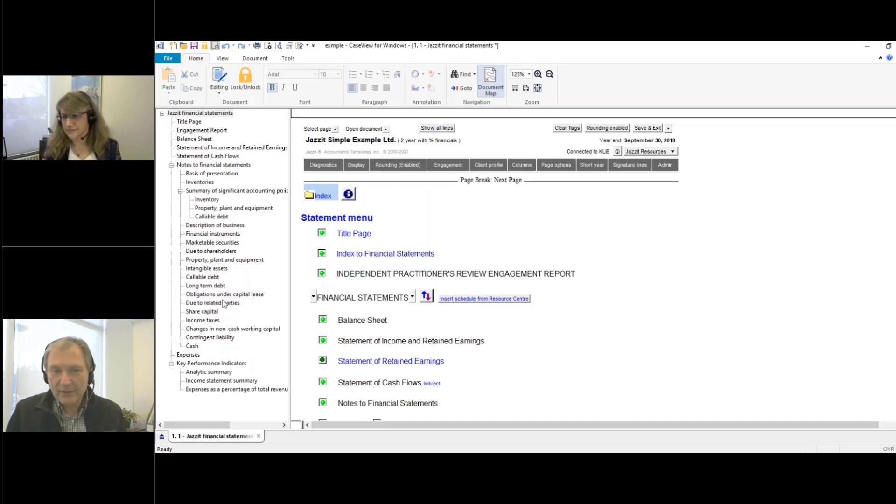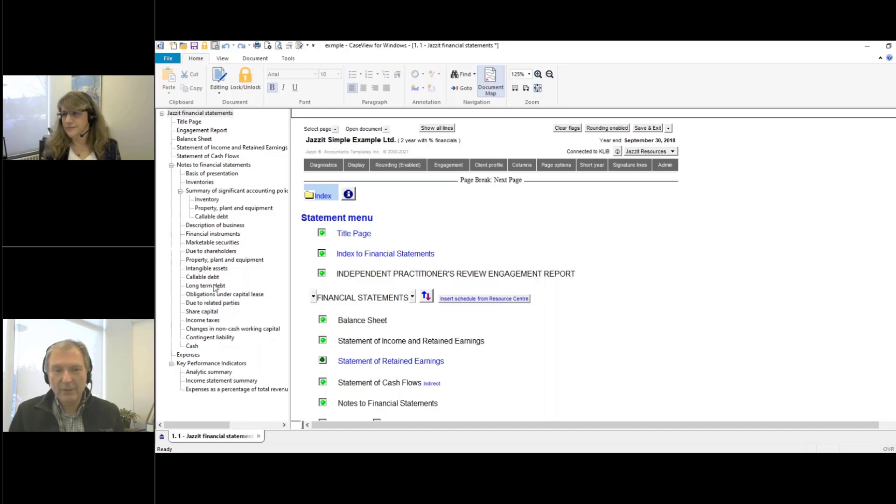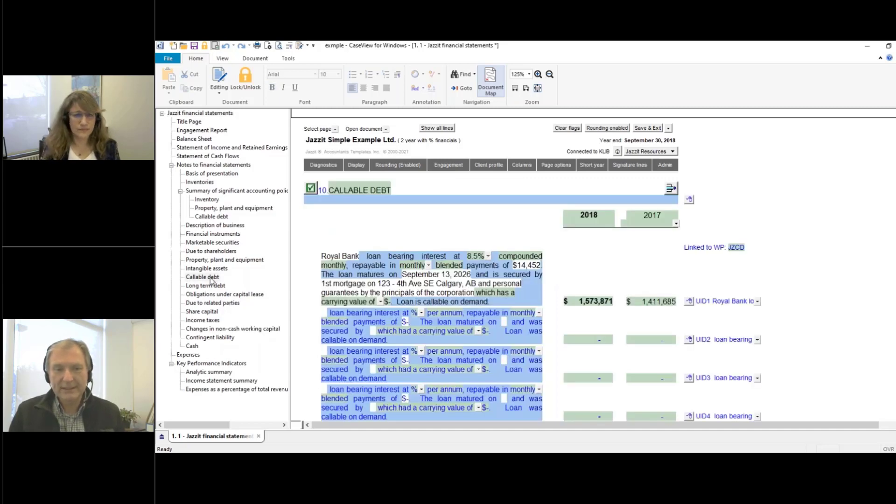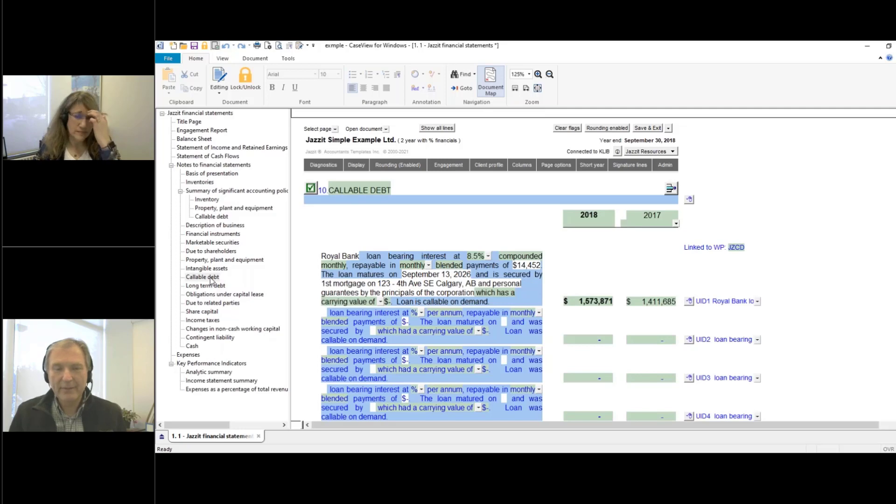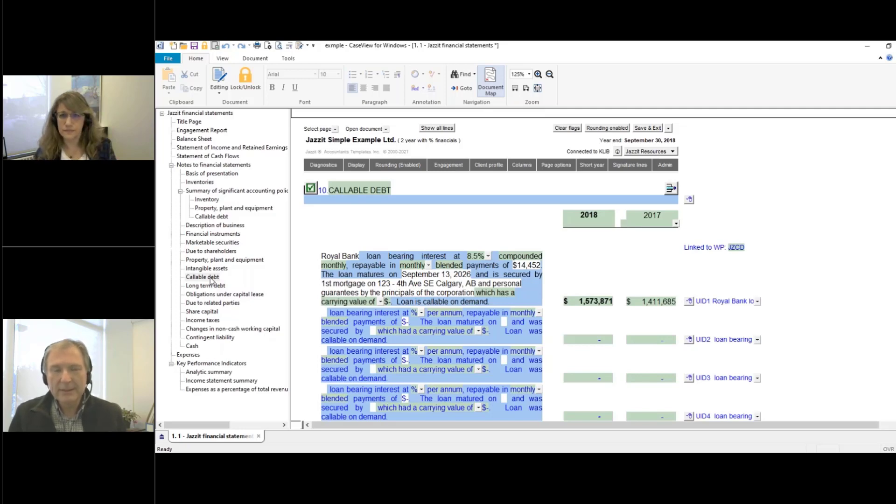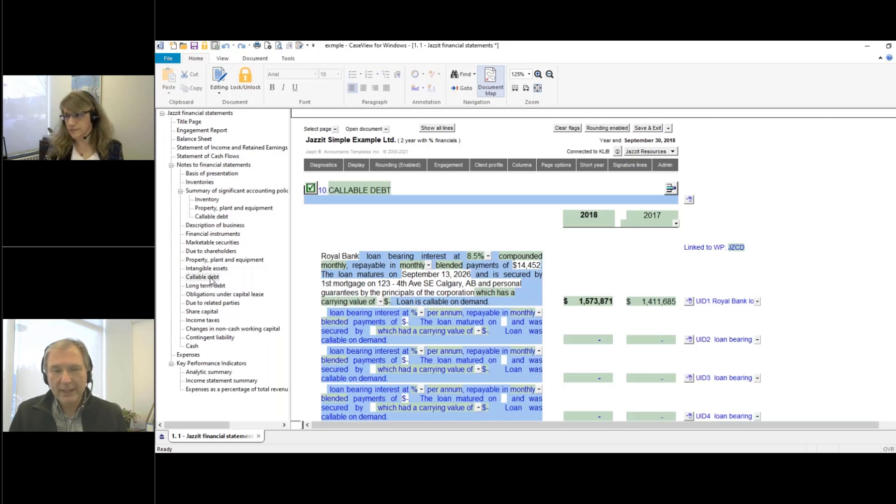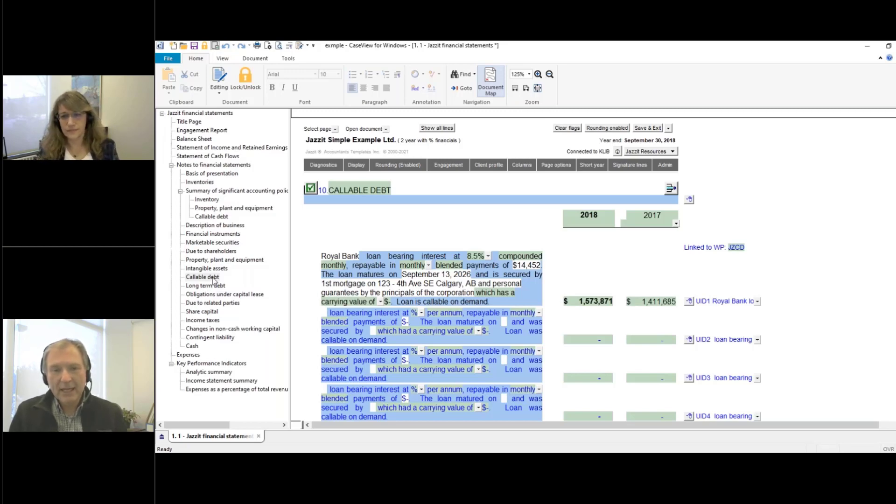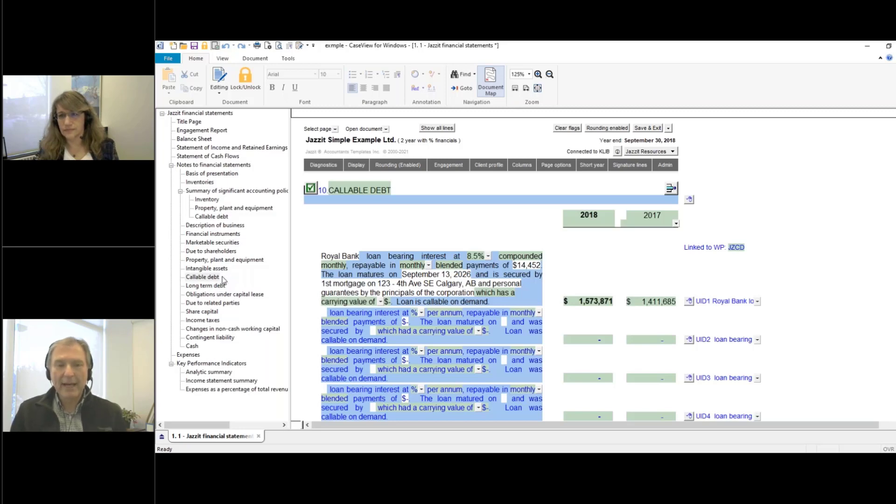And it is very useful in terms of navigation. So if I want to jump to a particular note, let's say callable debt, I can just click on that area of the document map and jump directly to that note. Also, when there's a particular note that has an update available from the Resource Center, I'm going to see an asterisk beside the note in the document map.